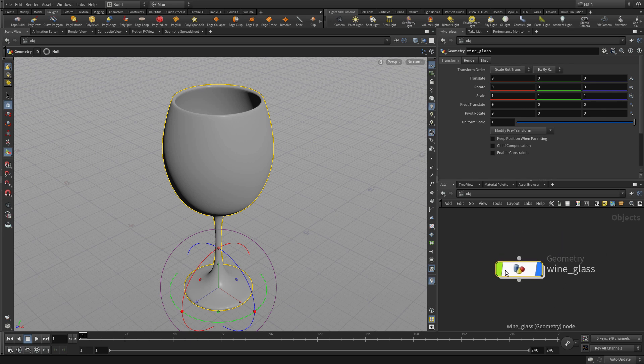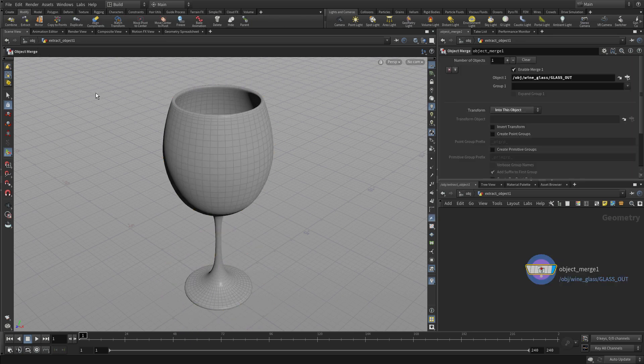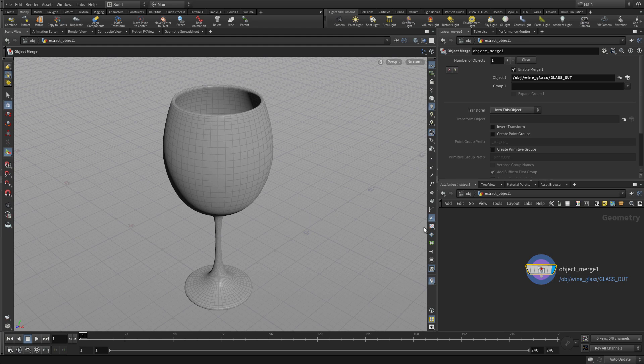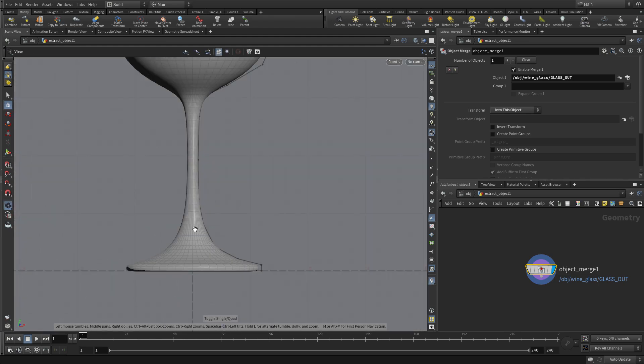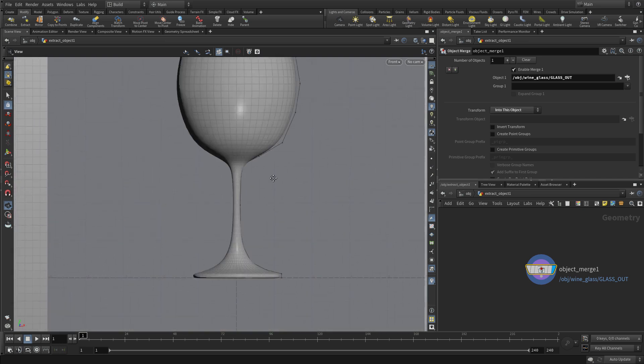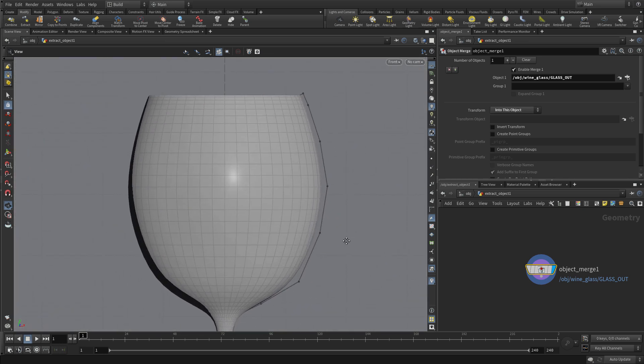Now what we want to do is we want to do the wine inside there. So what we're going to do is we're going to take that wineglass there and we're going to do an extract and it's going to extract everything in that first piece of geometry and create a second piece of geometry which essentially is in the same space.